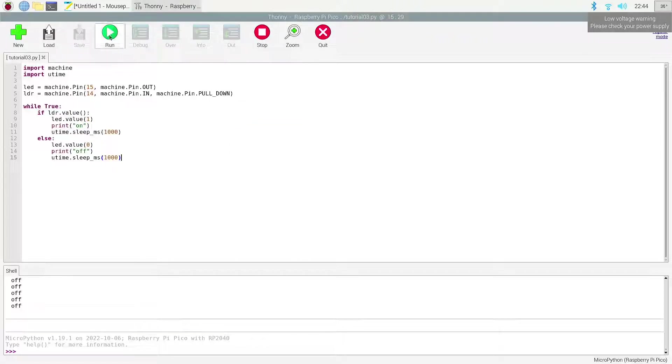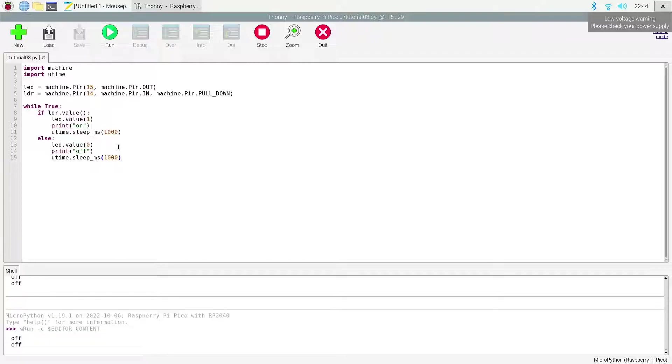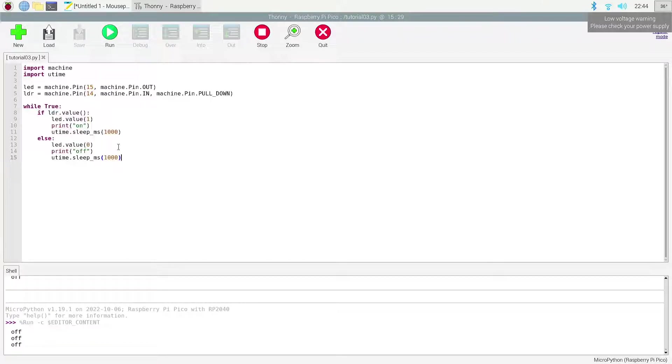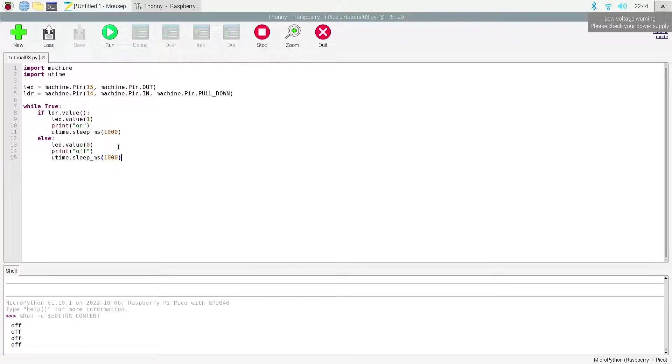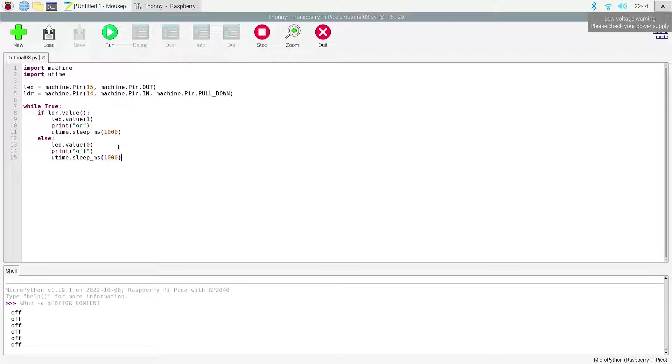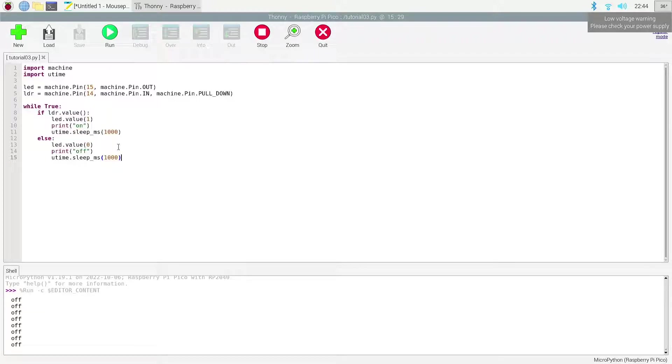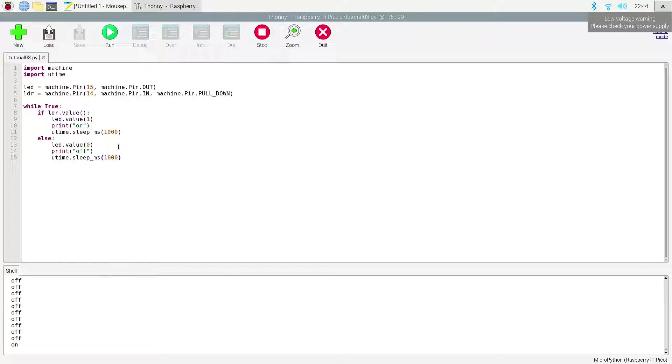I'm gonna go ahead and save it and run it. So I don't have my finger above the sensor at all in order to turn off the lights. Once I hold a shadow over the sensor we're gonna see it turn on, and I'm gonna let go and it's gonna be turned off.